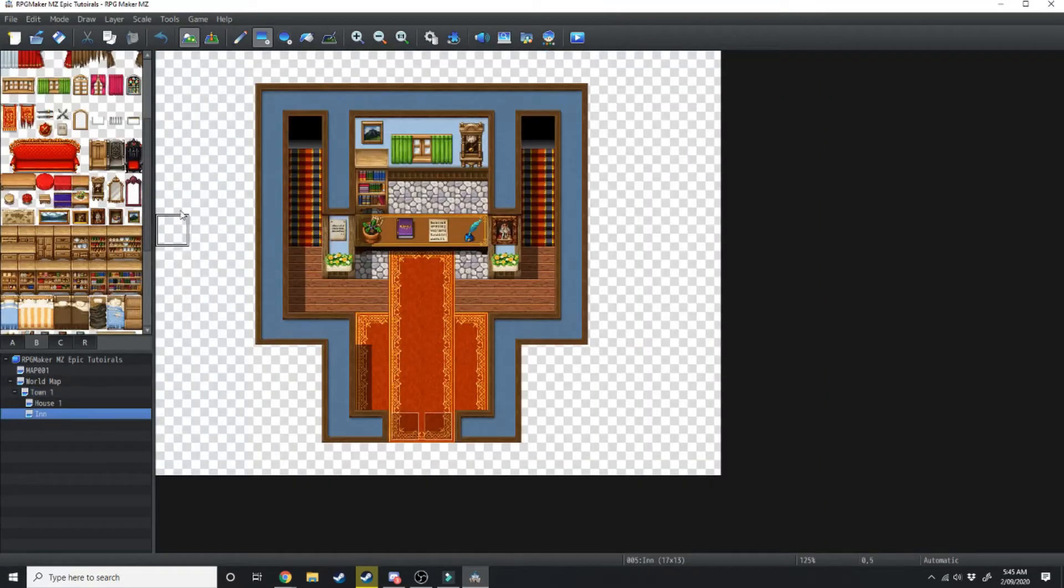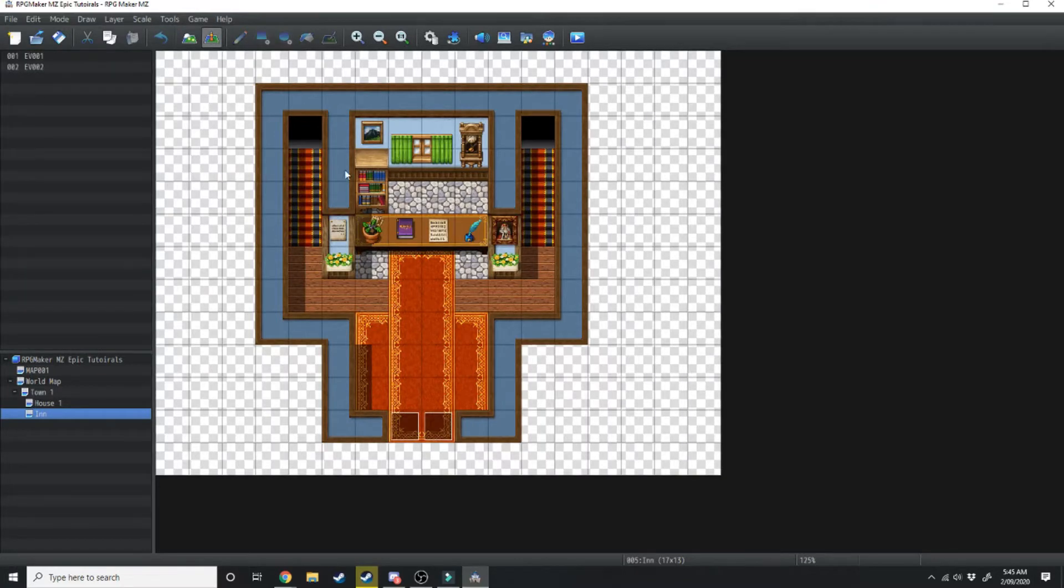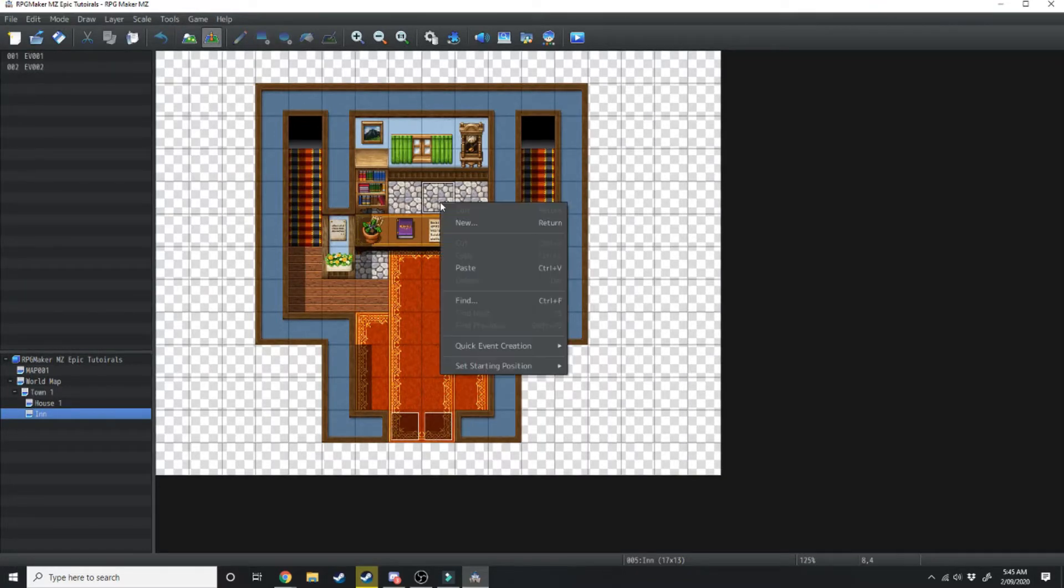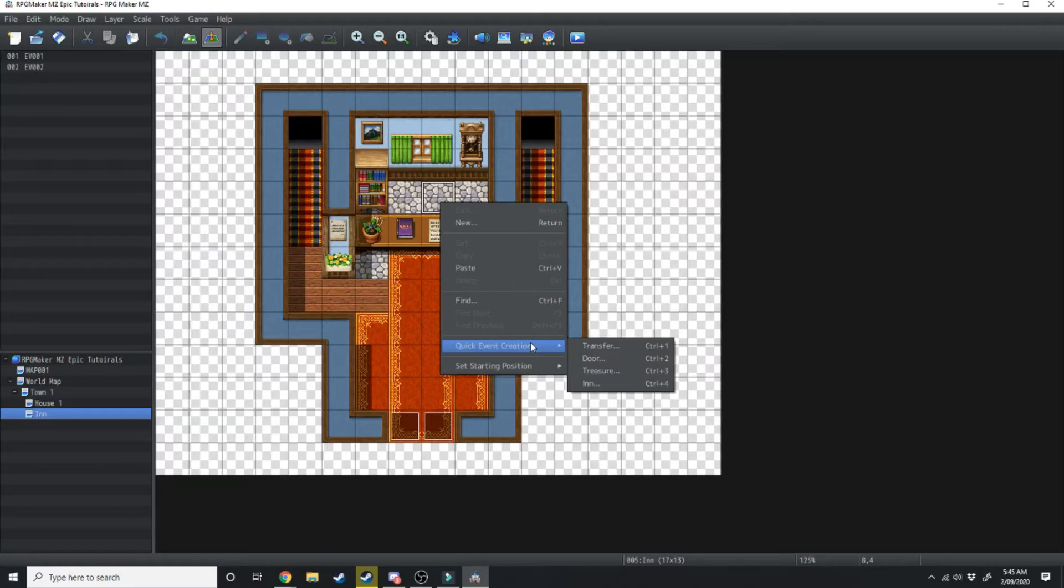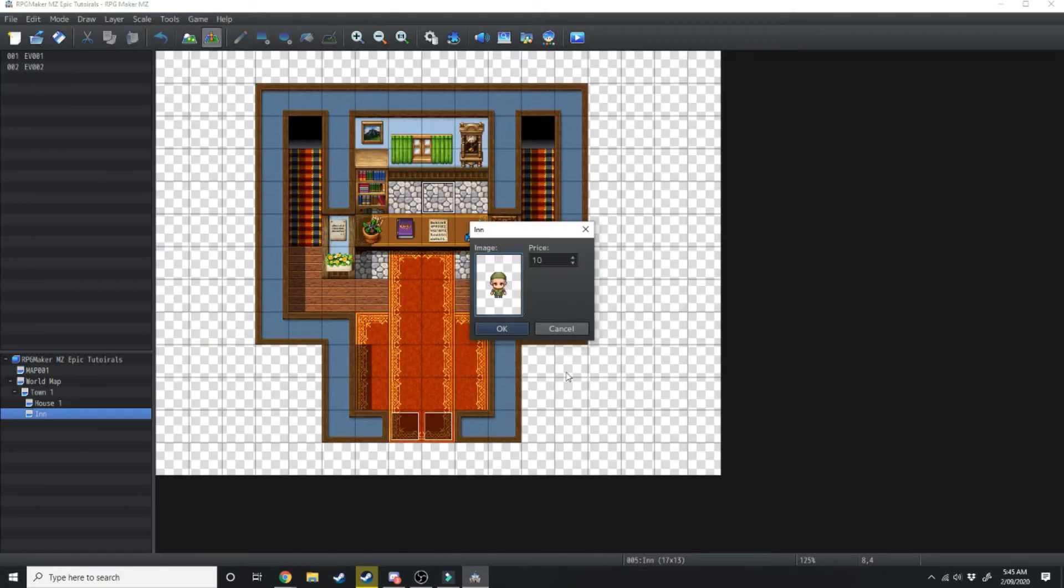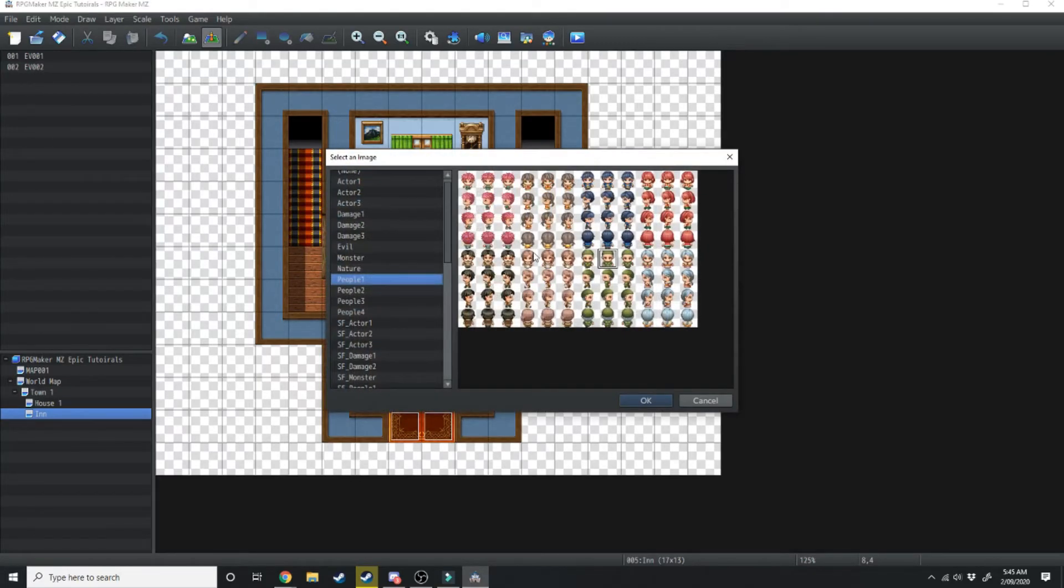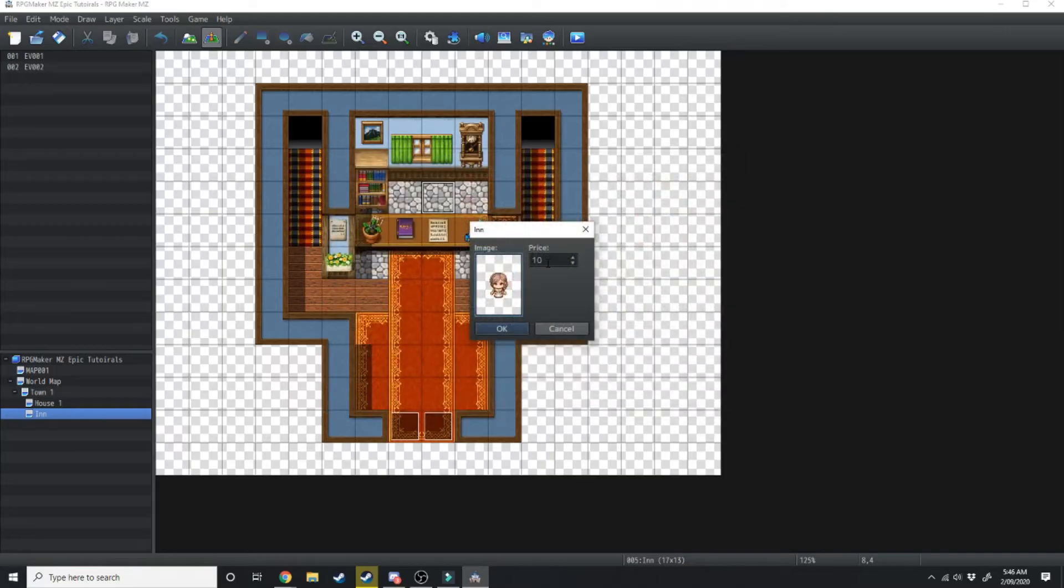So moving over to the inn, what we want to do is up here click over into the events tab. We just want to right click behind the counter here. We're going to scroll down to quick event creation and we're going to click in. What that's going to do is it's going to auto generate the event process for an inn.